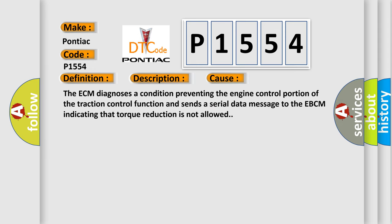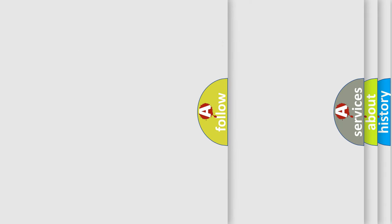The ECM diagnoses a condition preventing the engine control portion of the traction control function and sends a serial data message to the EBCM indicating that torque reduction is not allowed. The Airbag Reset website aims to provide information in 52 languages.